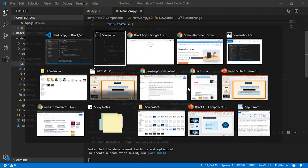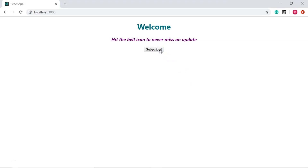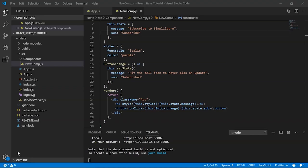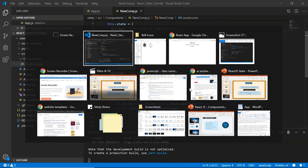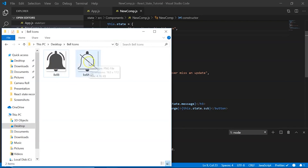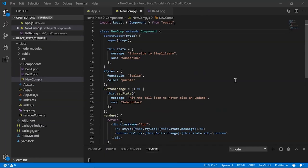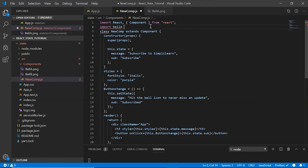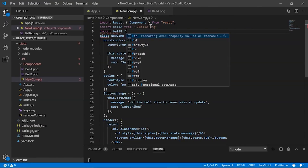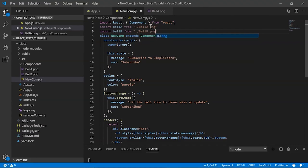Let's save and look at the browser. When we click the subscribe button, the message changes to 'Hit the bell icon to never miss an update'. Moving ahead, let's use a bell icon so that when the user clicks the image, it changes and a thank you message appears. I have two images — bell_a and bell_b — and I drag and drop both into my components folder. Then I import them in newcomp.js: import bellA from bell_a.png and import bellB from bell_b.png.